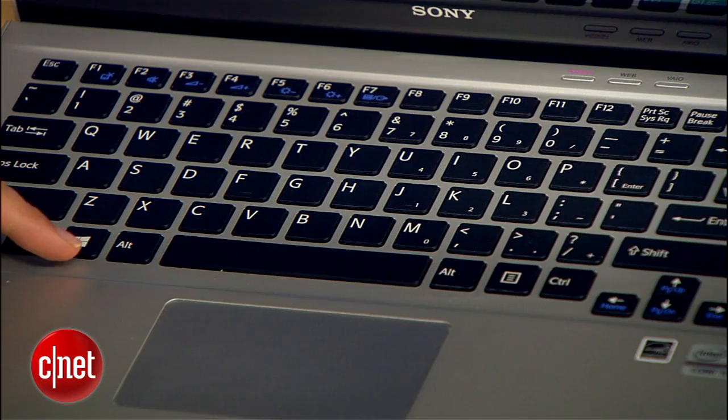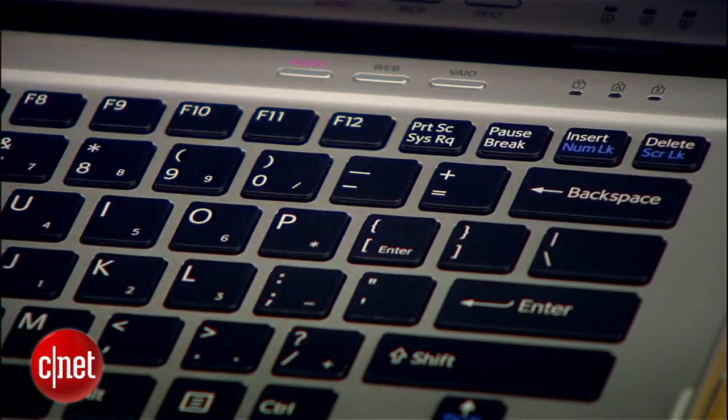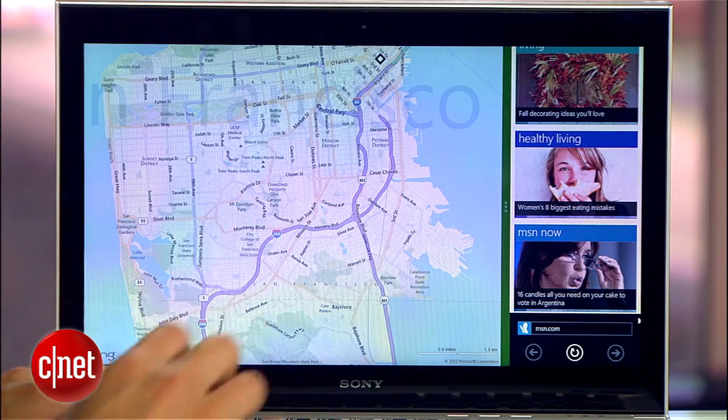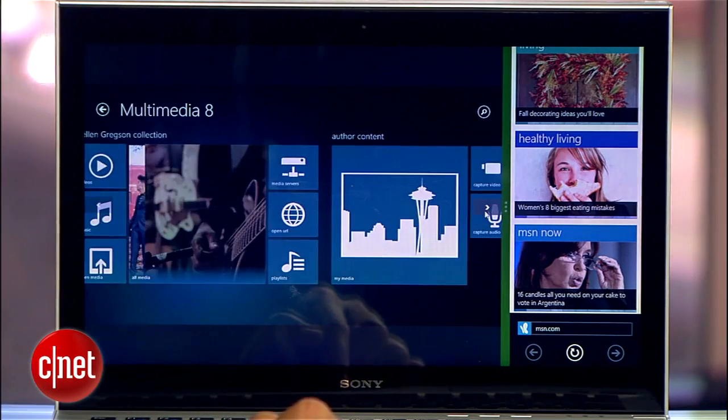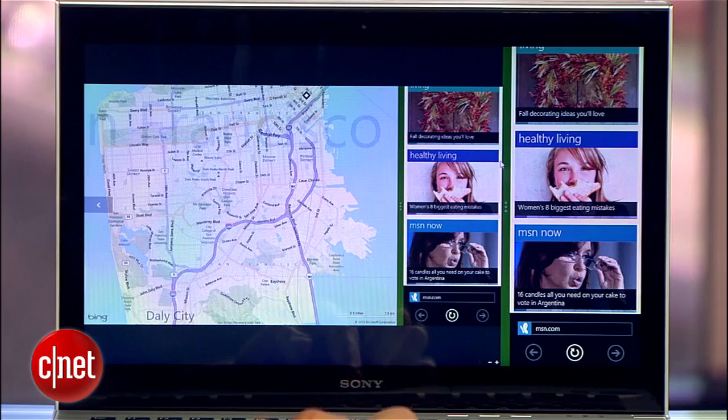Finally, the best of them all is the new screenshot shortcut. Microsoft was way late on this one, so I'm glad to finally see it. Hit Windows+Print Screen, and not only will you take a screenshot, but that file will automatically be saved to the Pictures folder. Amen.